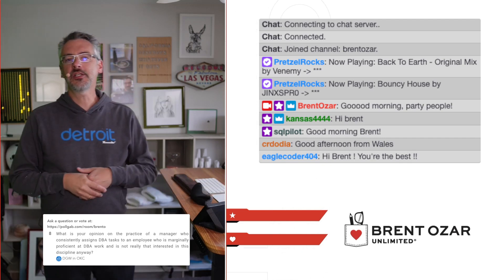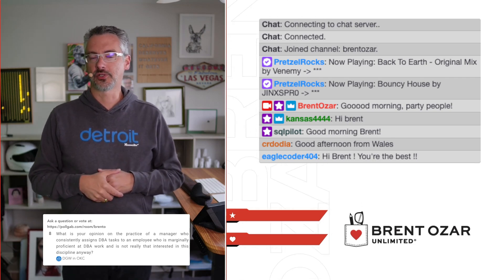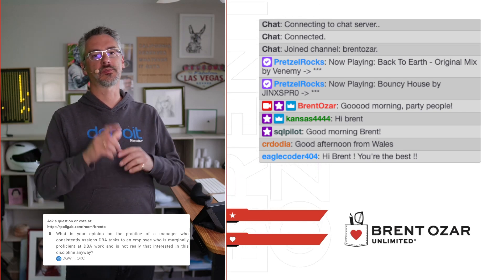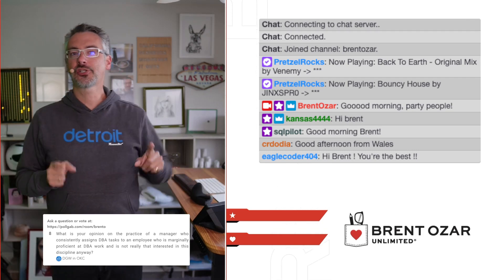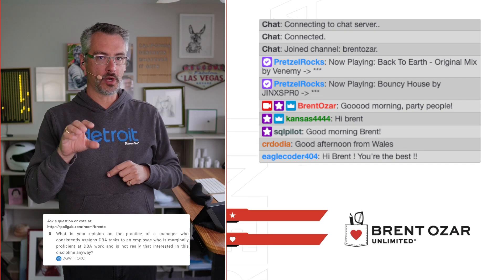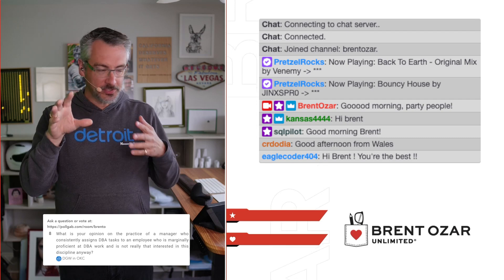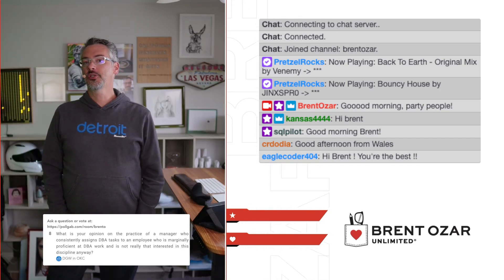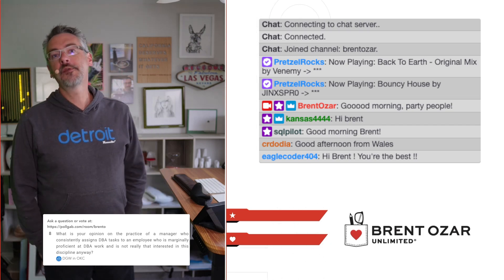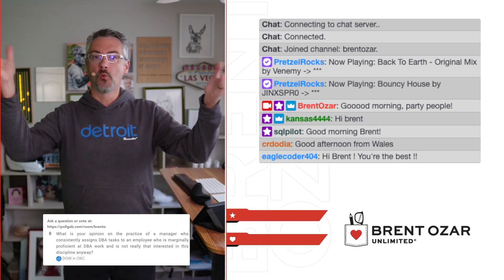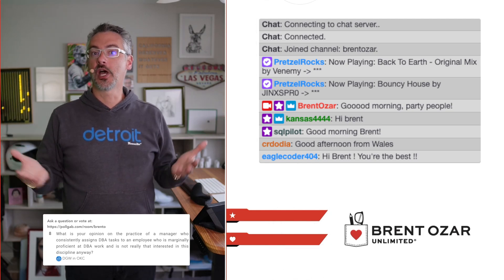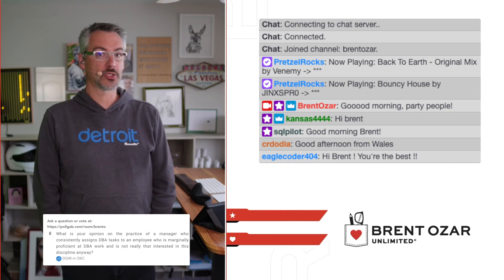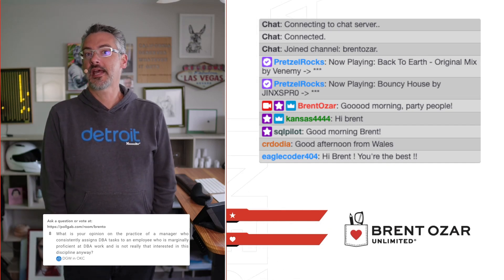DGW in OKC asks: what is your opinion on the practice of a manager who consistently assigns DBA tasks to an employee who is marginally proficient at DBA work and not really interested in this discipline? I think you're fishing for me to pass judgment on a manager. Let me give you a few answers that may challenge what you think. What if the manager has no other options? What if they're trying to train this person to become a backup in case their good DBA leaves?